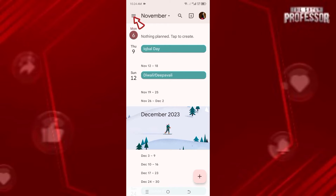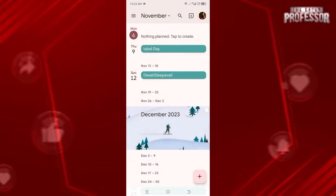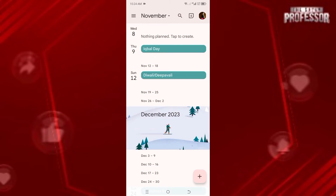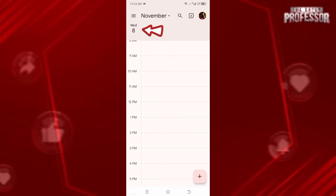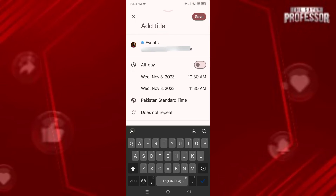Firstly, let's click on these three horizontal lines and now click on 'Month' here. Now you can see where you want to add an event. Let's say we want to add an event on November 8th, so tap on 8. Now click on this plus button. You'll see three different options — let's go with 'Events'.